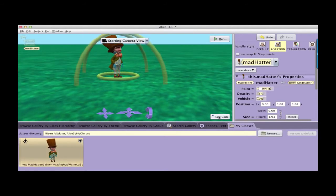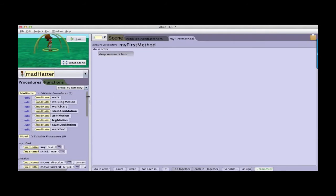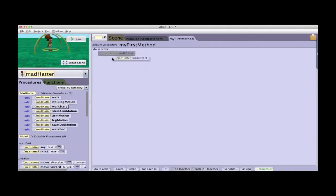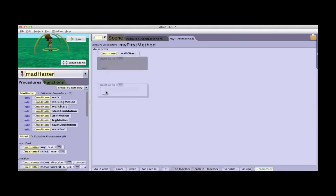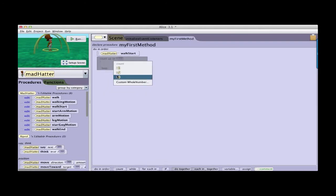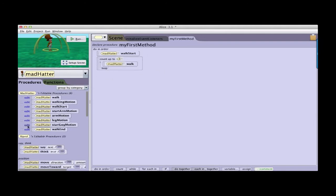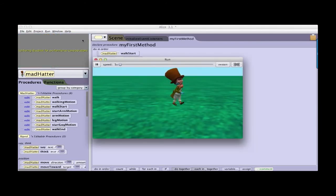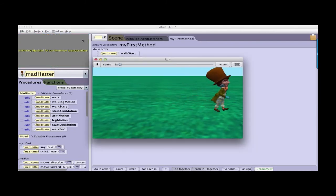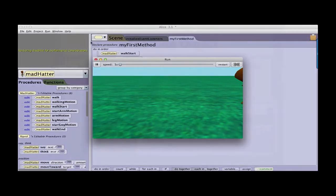There he is. And now when I go back to edit code I see all the functions that I had created in the other project are now available to me. And so I can again recreate that program if I want with the walk start, count three times, walk, walk end. And when I run the project there he goes toddling off the screen.